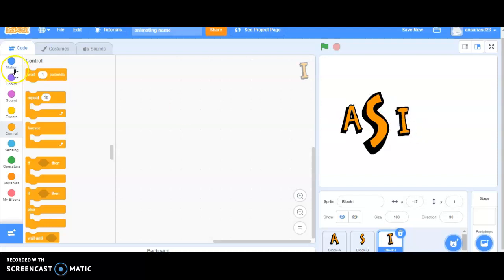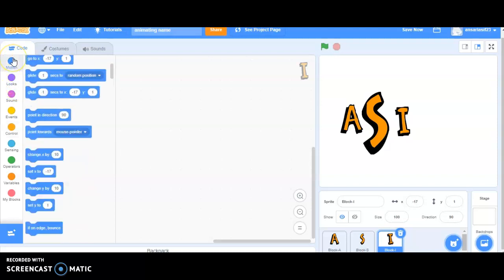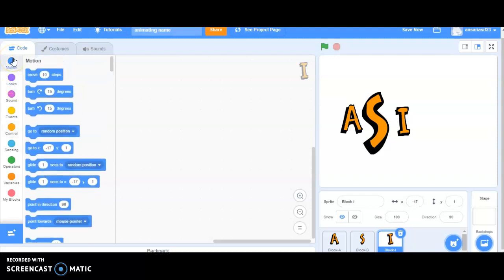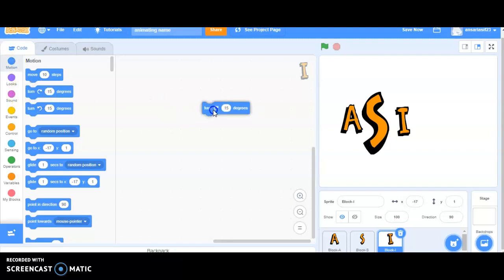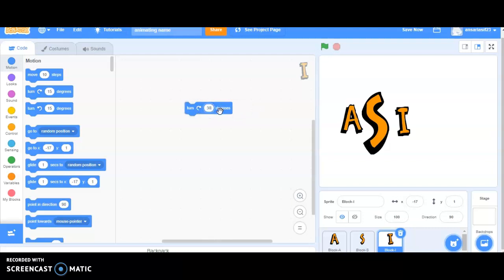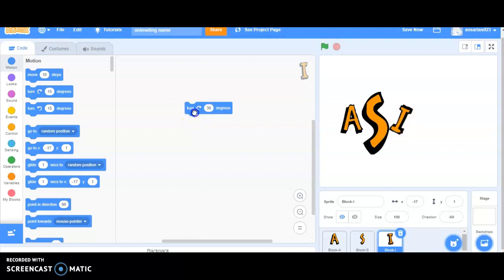Now, in order to spin the characters, we have to go to the motion part and you will be able to see that there are two types of motion, clockwise and anticlockwise. I will be selecting clockwise and changing 15 degrees to 30 degrees. Click on it. You are able to see that the characters are spinning.